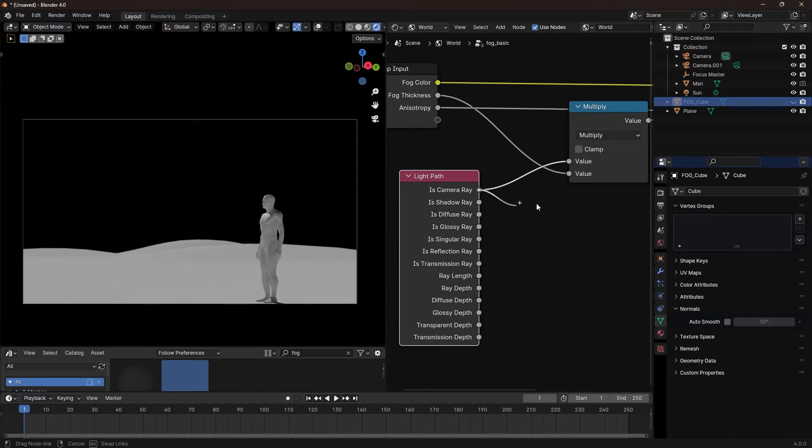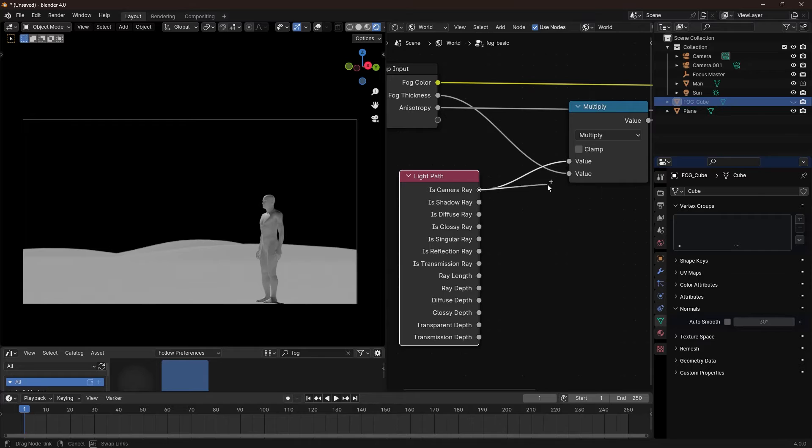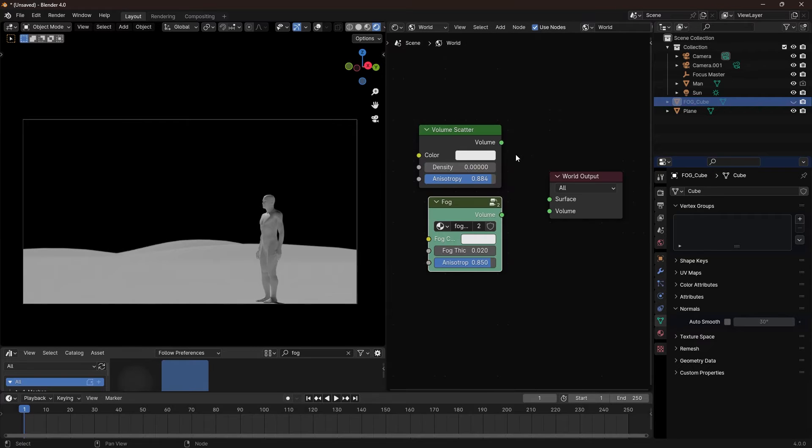Why multiply is camera ray with the density? The is camera ray socket in this case is used to calculate the density based on the camera view.